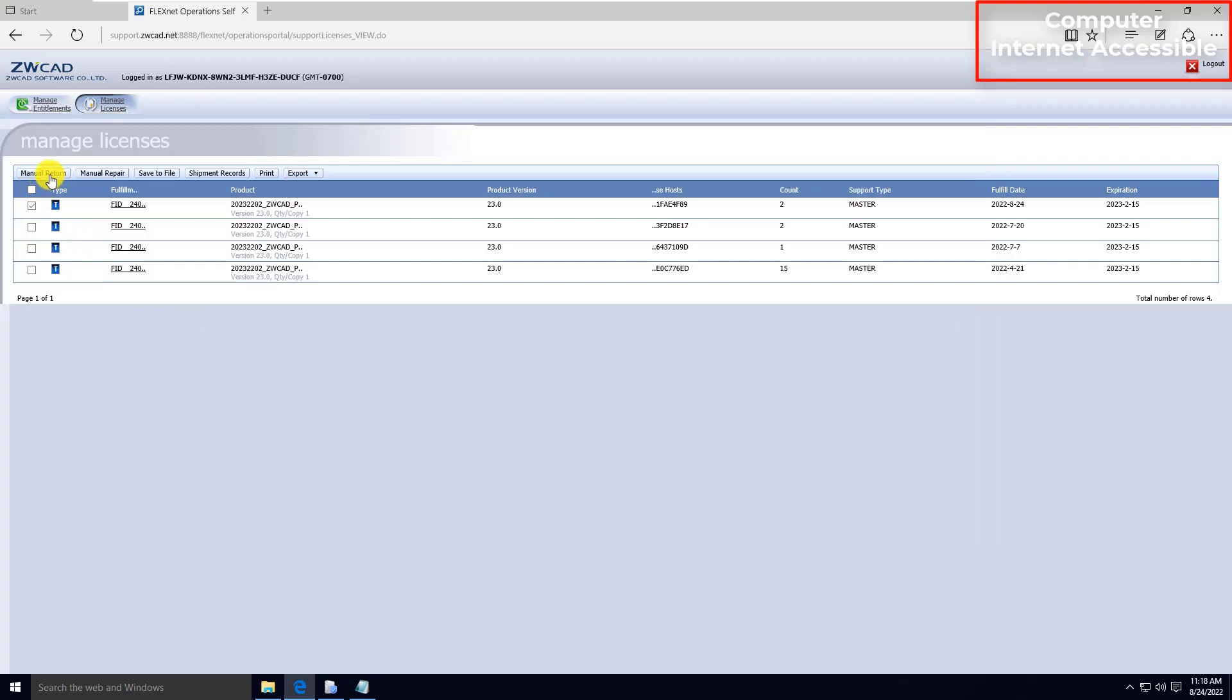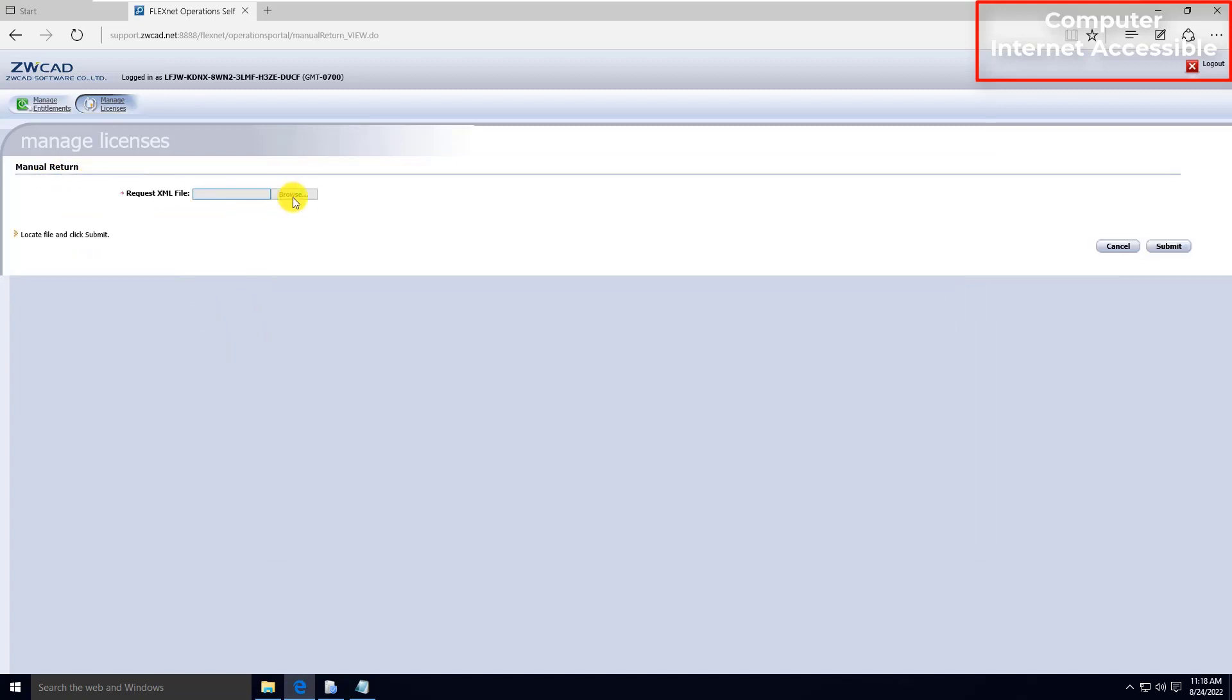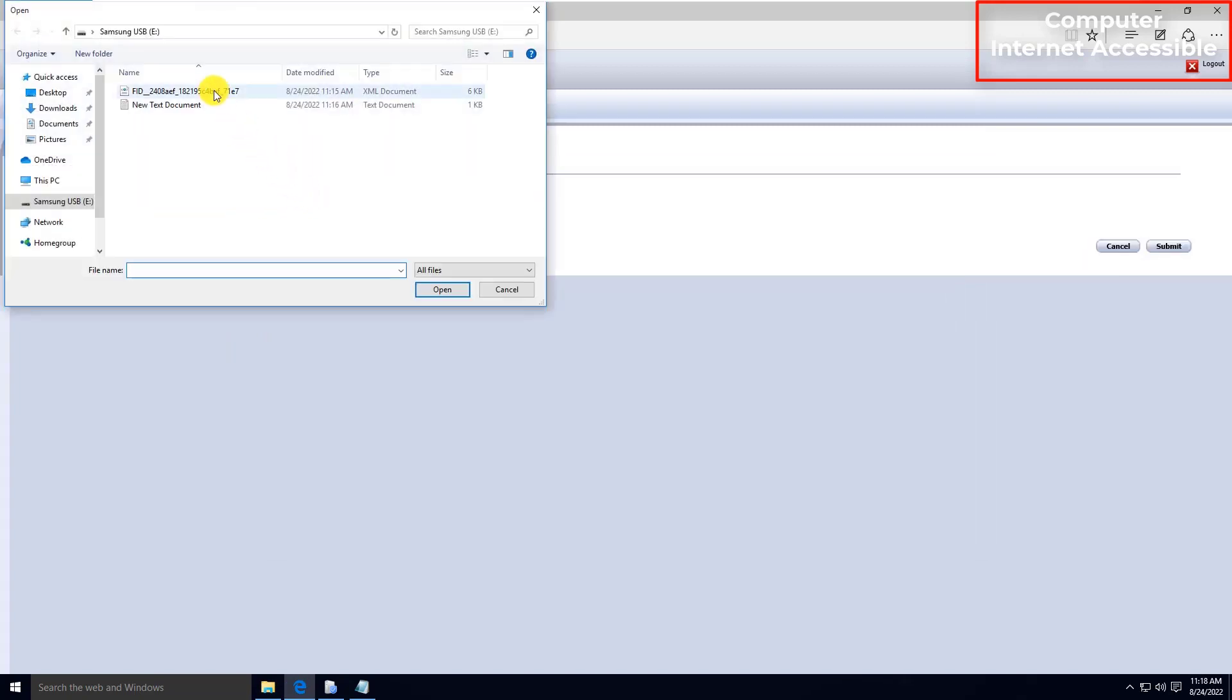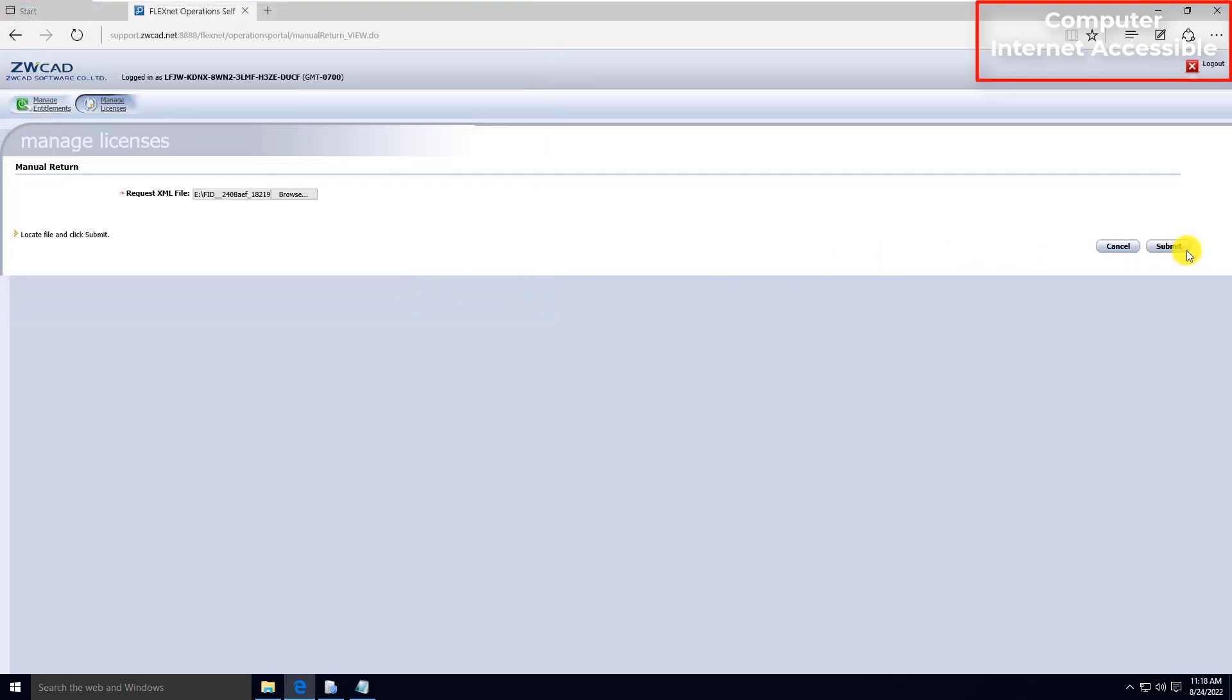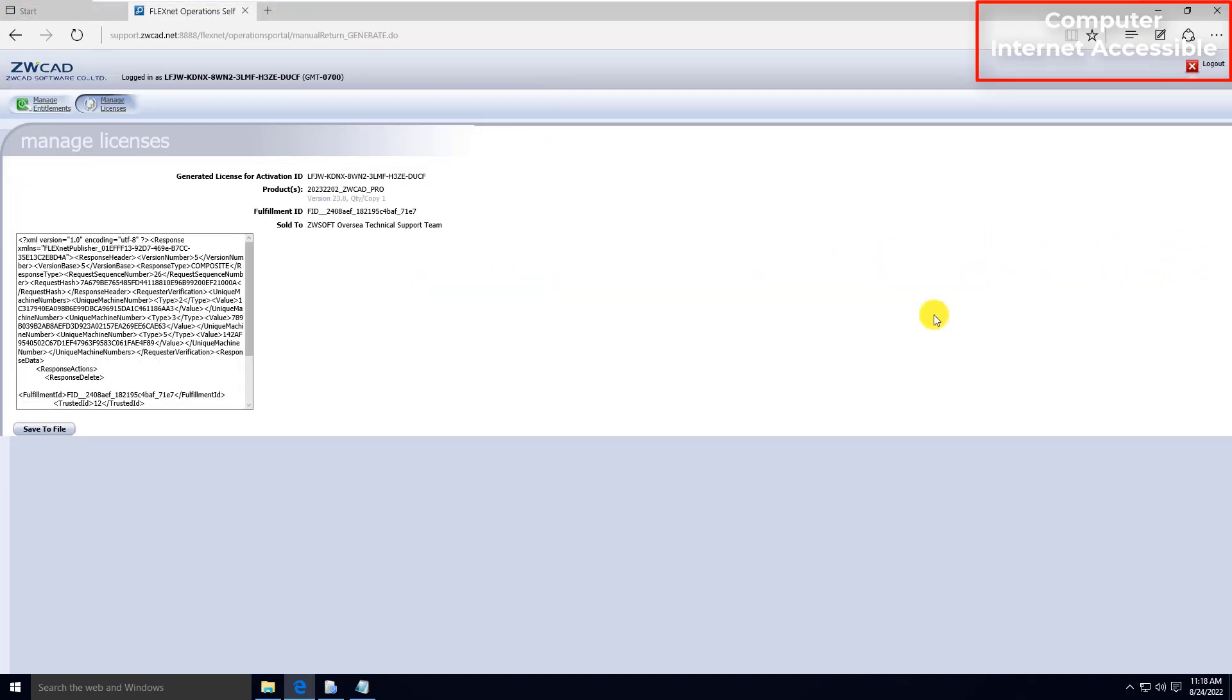Then choose Menu Return. Browse the XML file generated from the server. Click Submit. Then click Save to File on the next screen to download the response file.